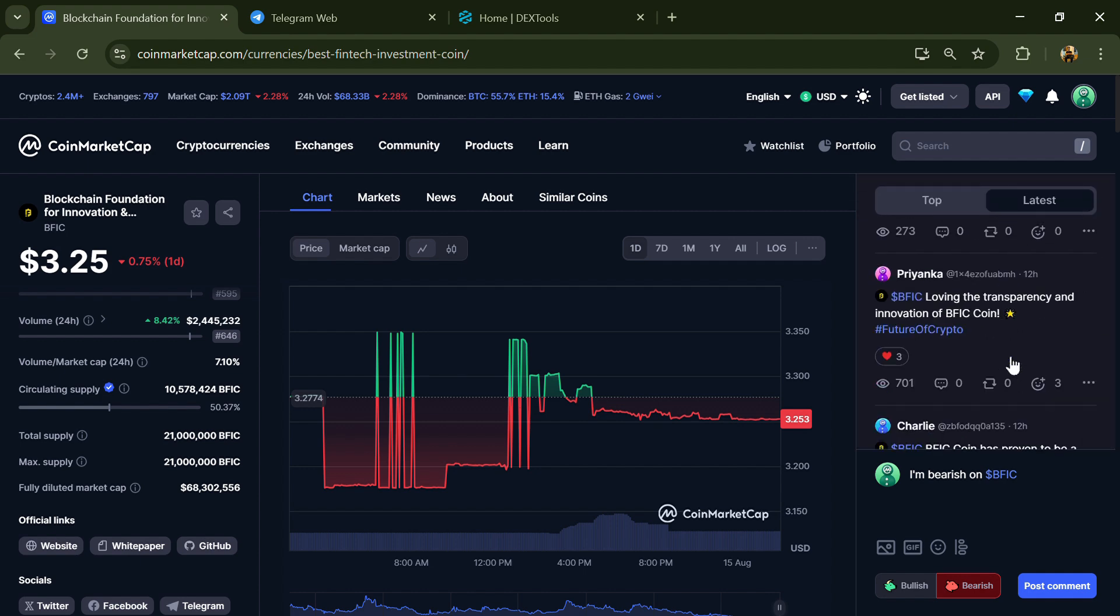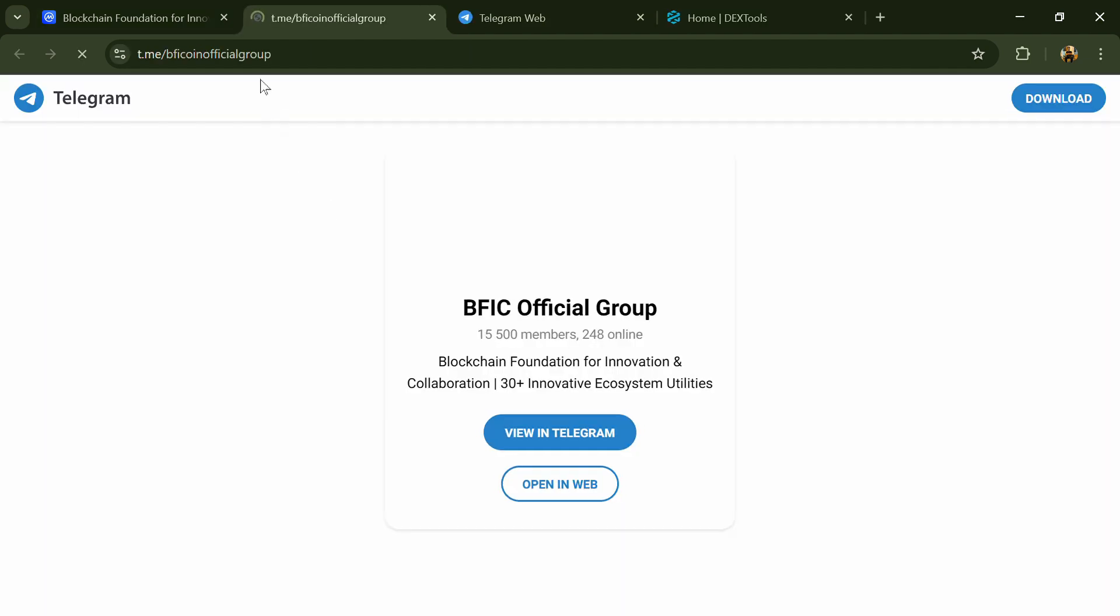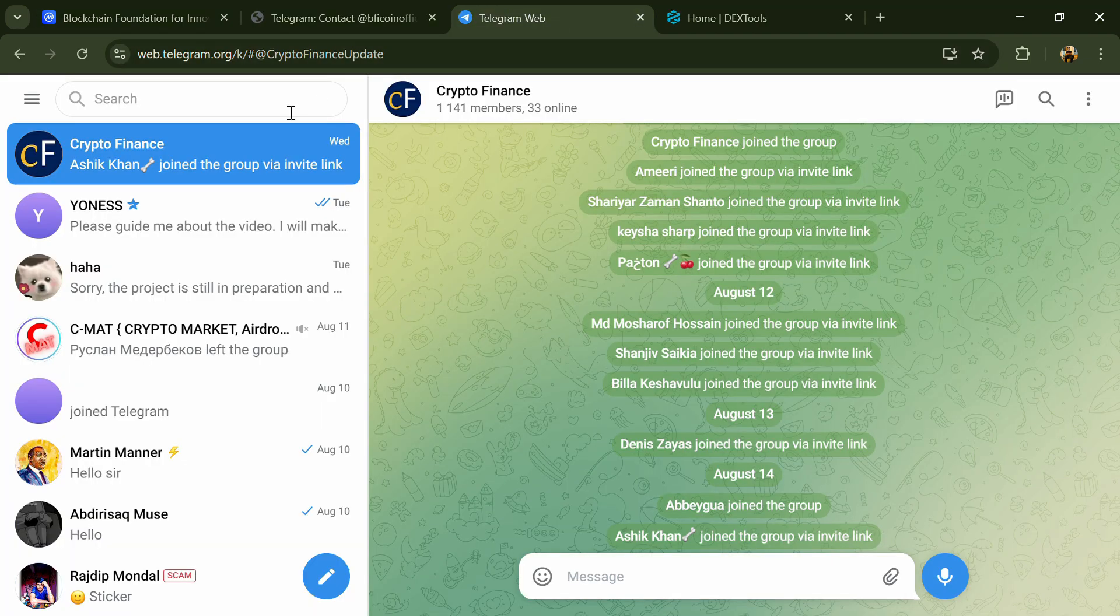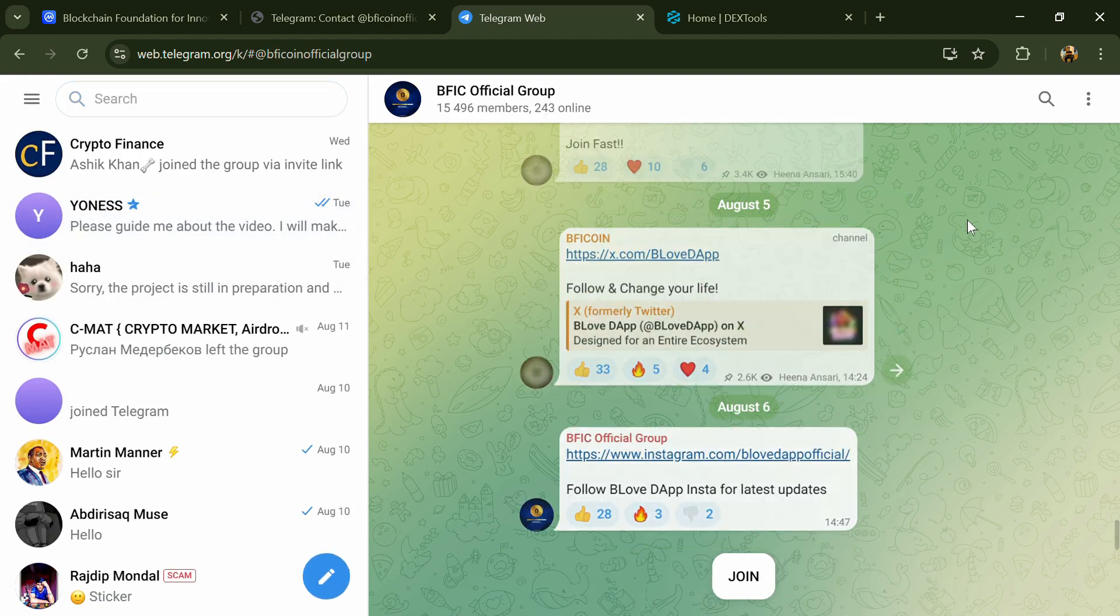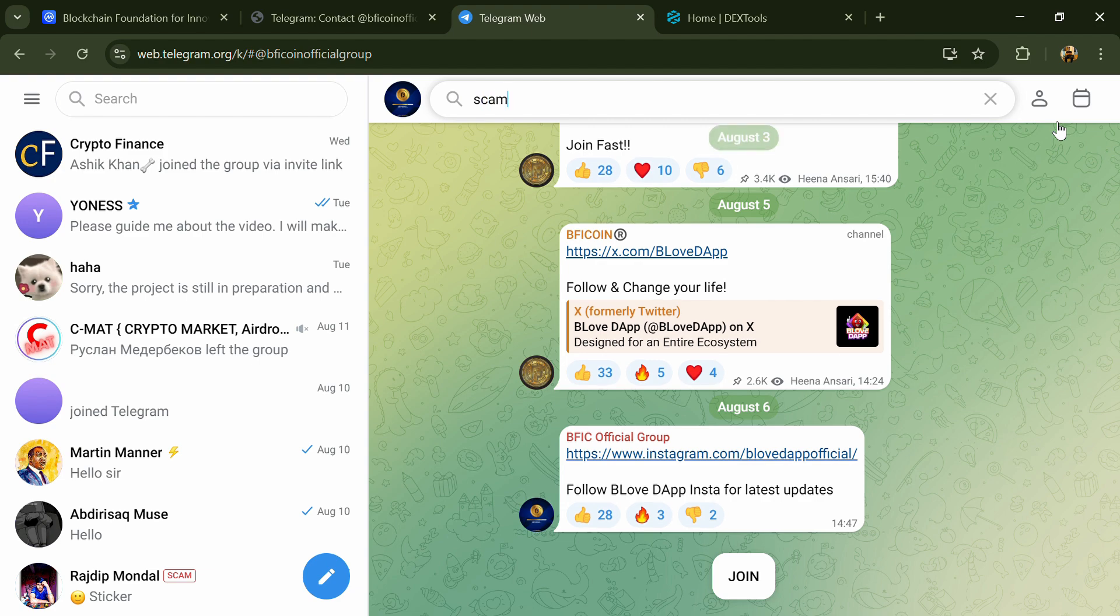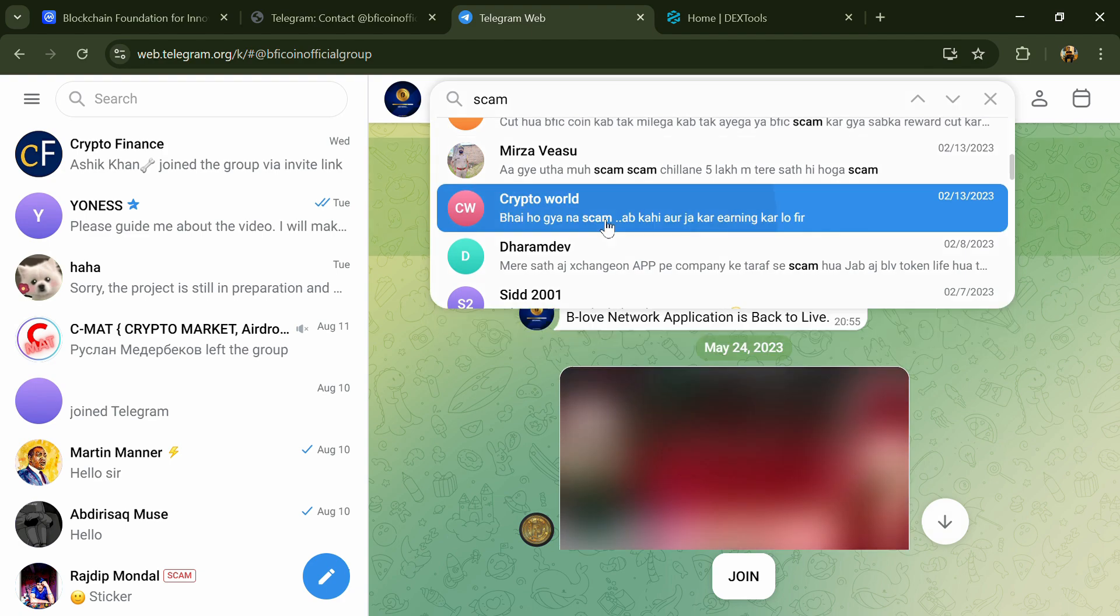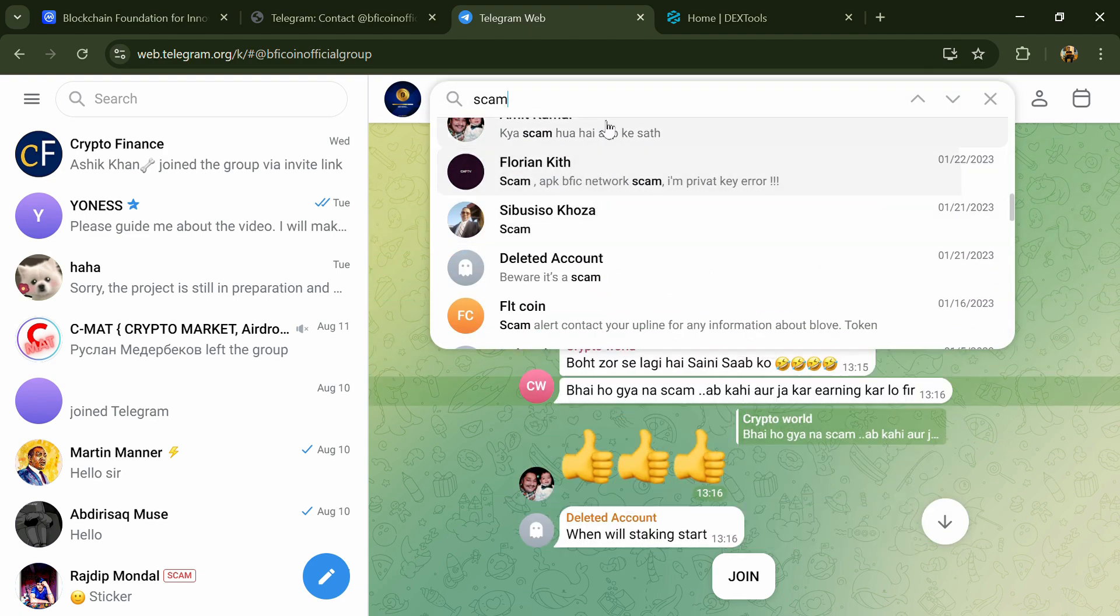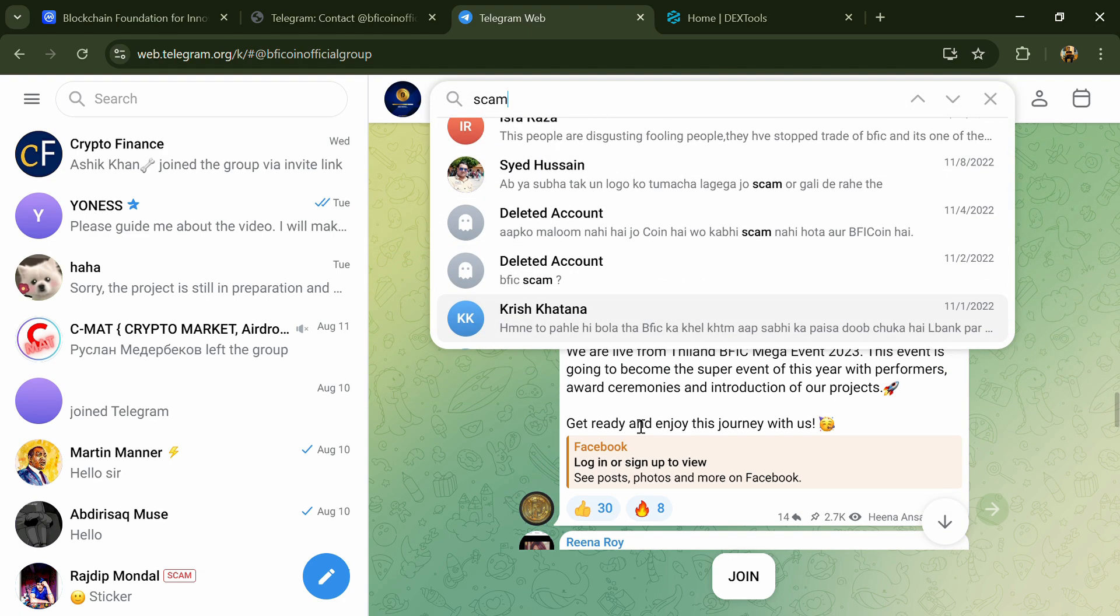After that, go to the social media section and click on Telegram. Now you'll open this token on Telegram and search for 'scam'. Here different comments are showing related to scam. You'll check every comment in detail.